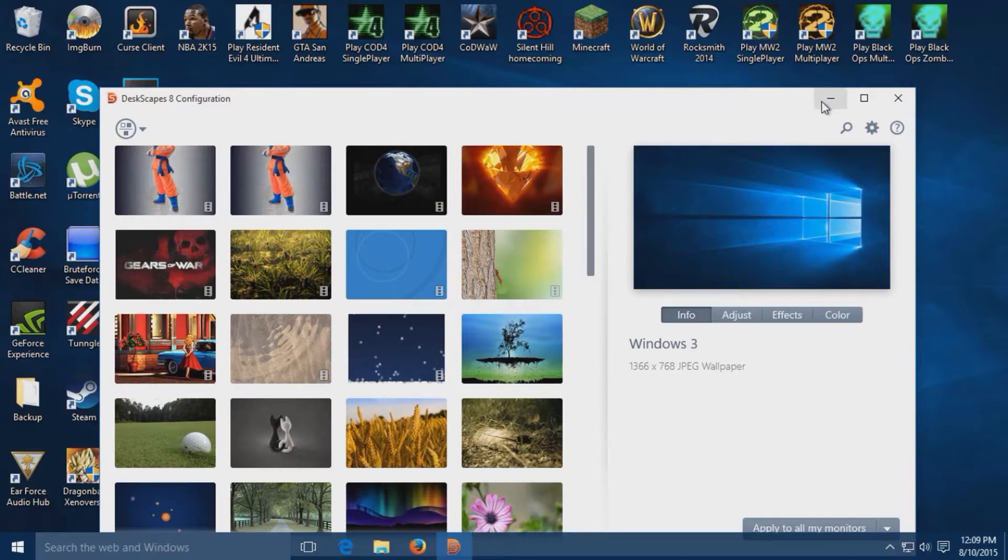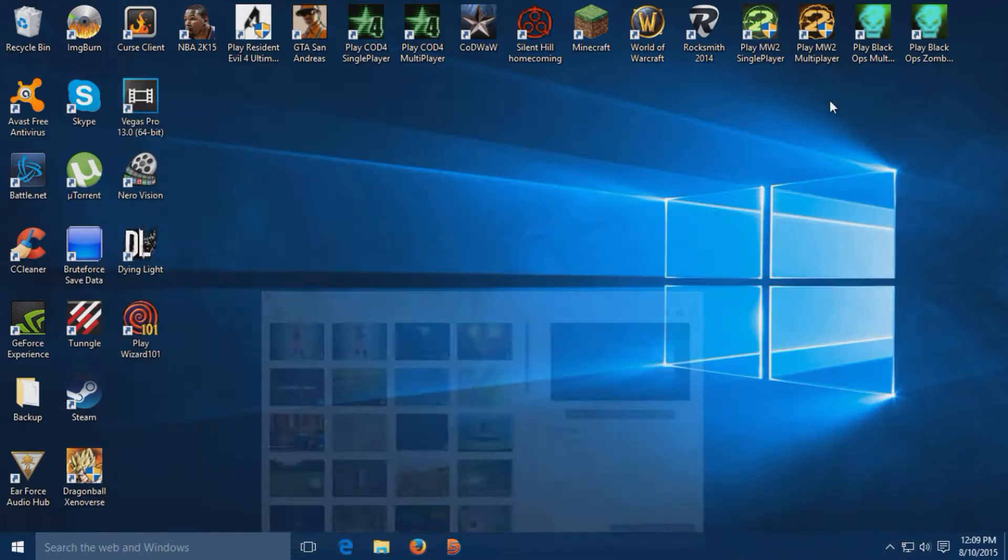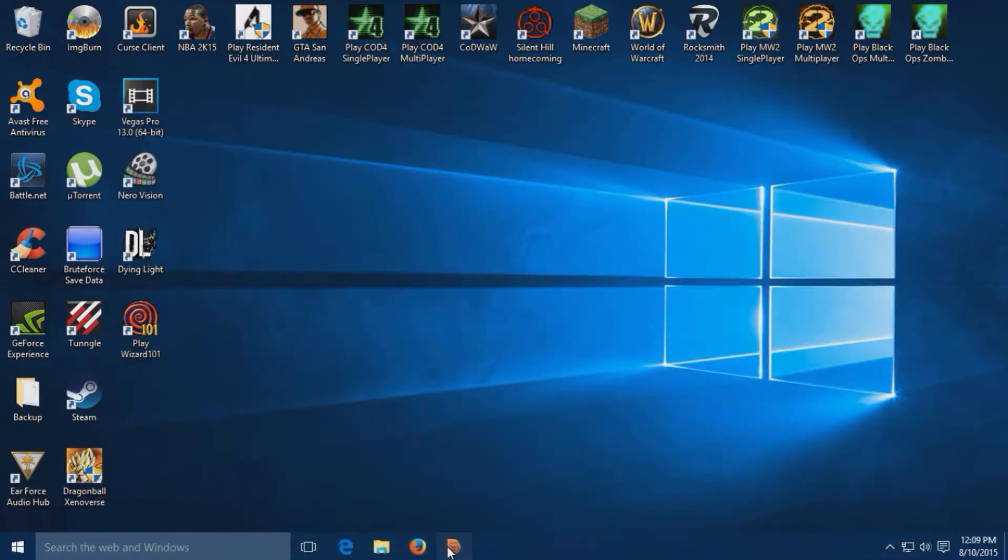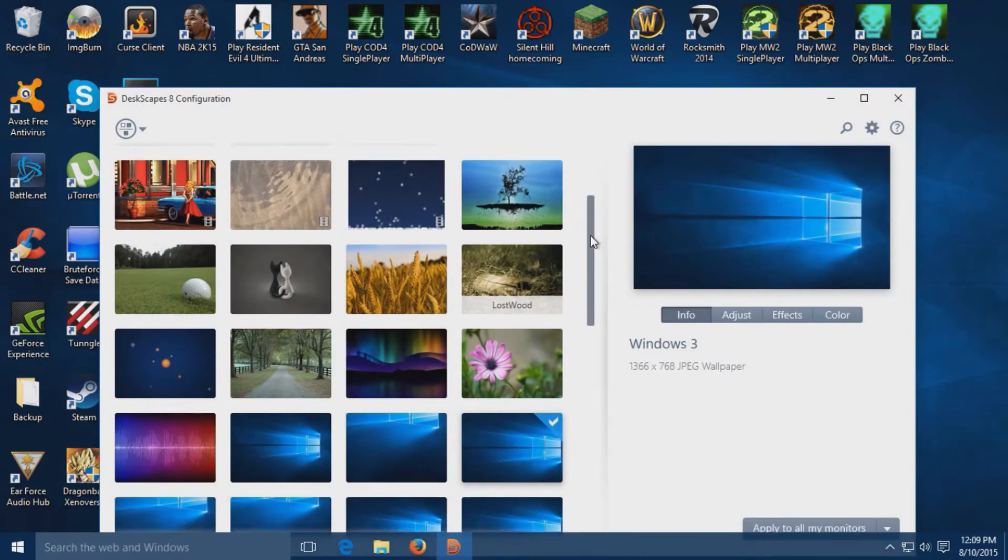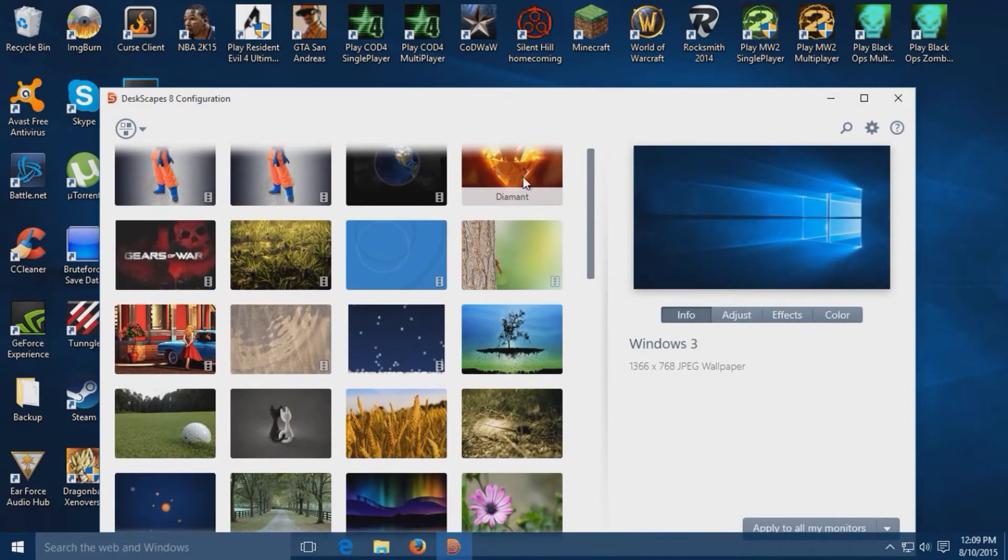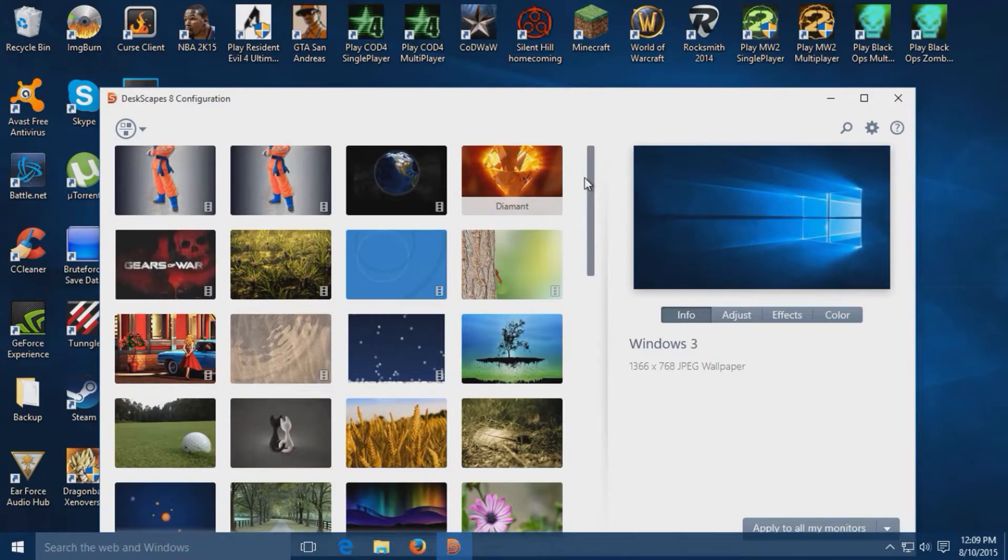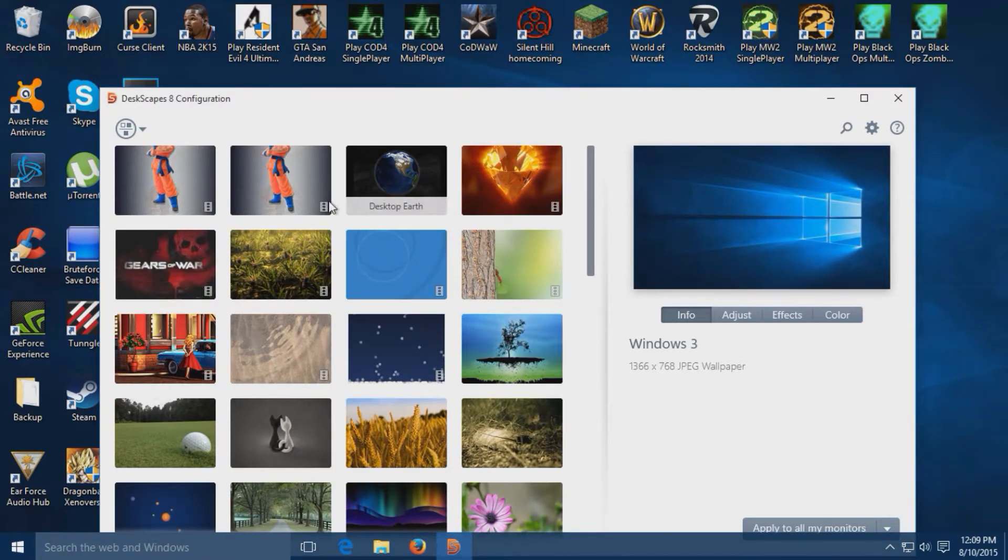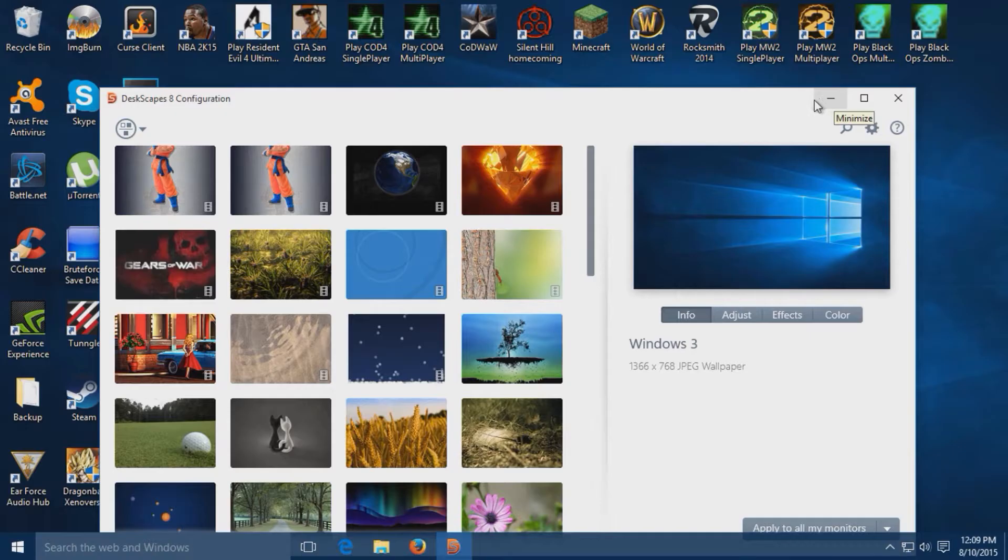First off, you're going to need a program called Deskscapes 8. Once you've installed it, it's going to look something like this. You won't have all these wallpapers like I have because some of these are downloaded.